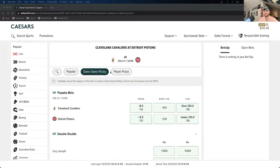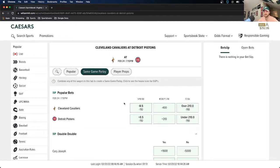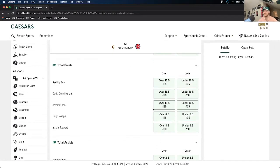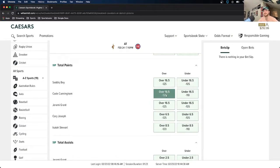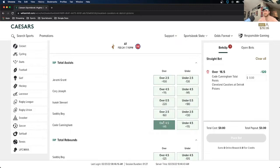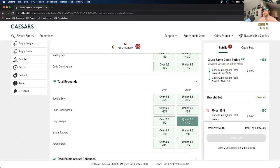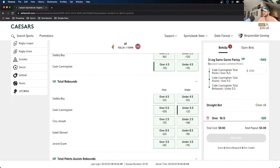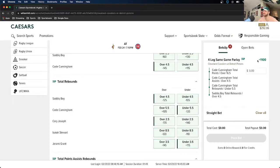Now that we've navigated to the game and clicked the same game parlay button, building it is very easy — all you have to do is click the bets you want to add. Let's say I want to skip the popular bets and solely focus on player props. I like Cade Cunningham — he's a good player. I'm going to take his point total over, his assist total over because I think he's going to have a lot of assists, and I don't quite trust his rebounds so I'll take the under there. I clicked those three buttons and they all show up under a three-leg same game parlay with the odds. The more you add, the higher the payout, but conversely the lower the chance it hits — it's all about risk versus reward.